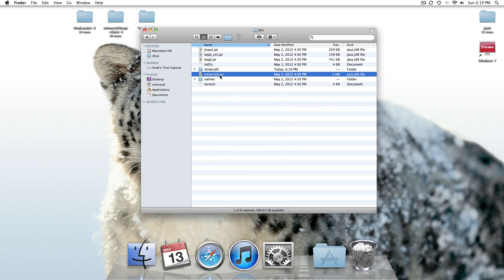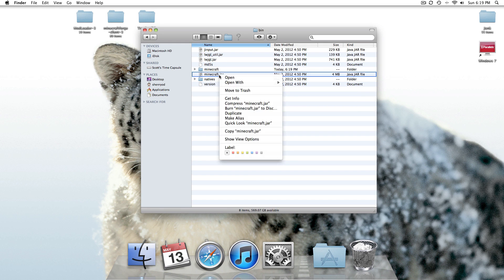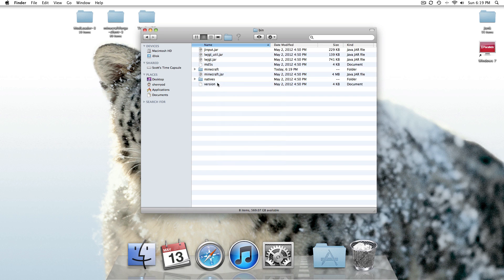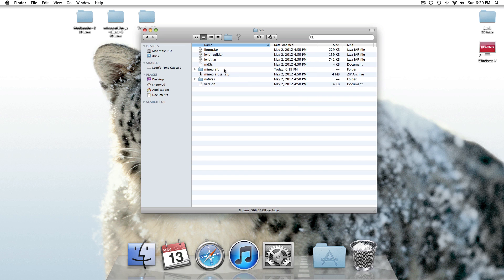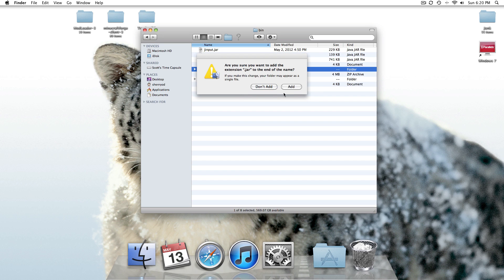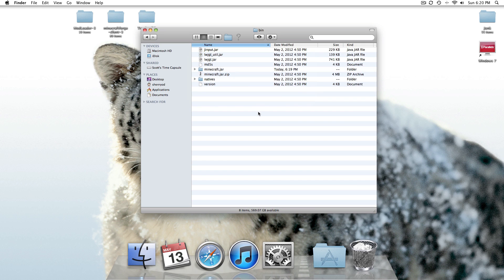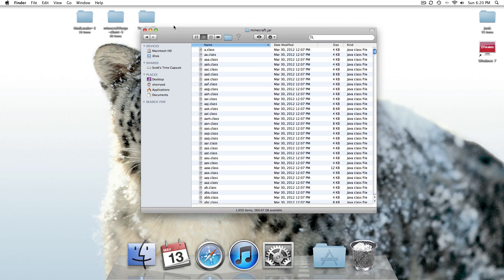I actually go ahead and rename this Minecraft.jar.zip, and then you unzip, and then name this Minecraft.jar. So after you've got this, go ahead and open up Minecraft.jar.